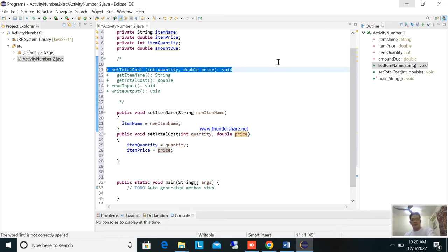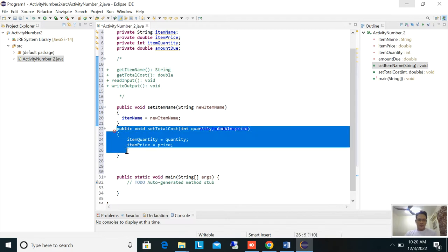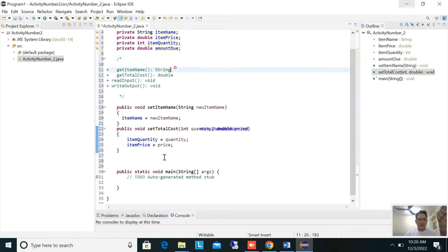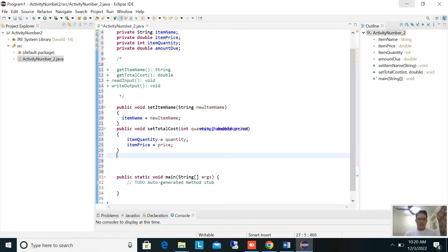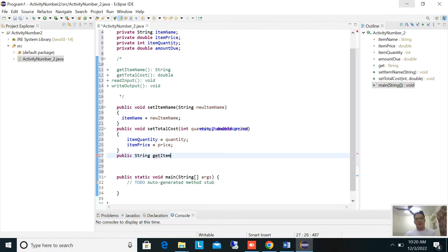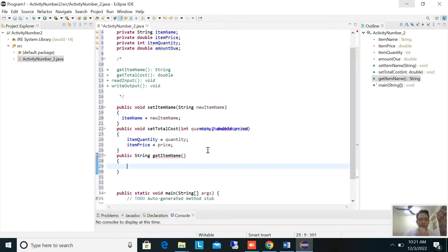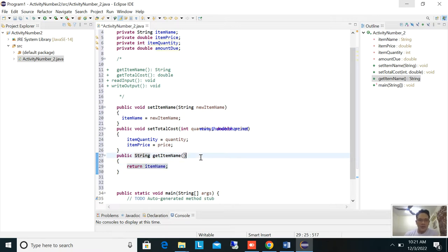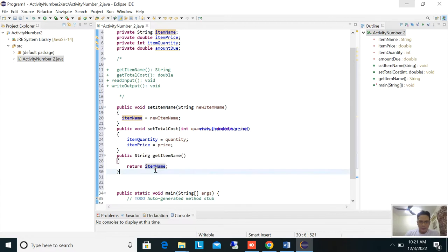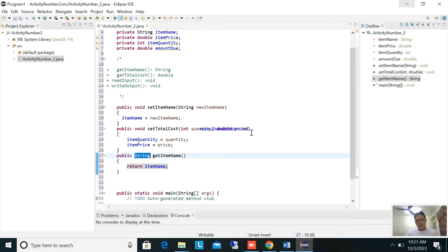Next is getItemName, which returns a String: public String getItemName. Inside, return itemName. You need to use return because you are using the data type String — set a value, then get and return the value.